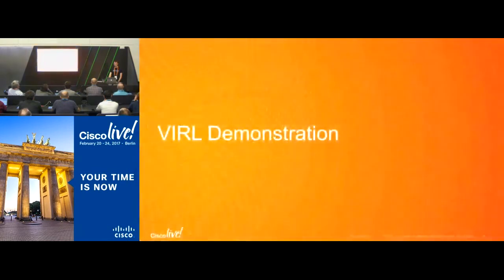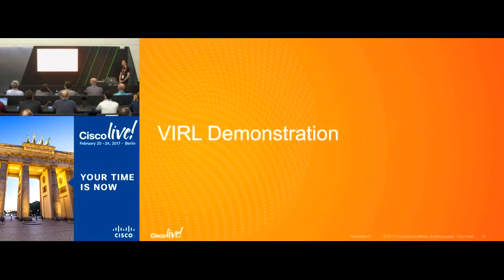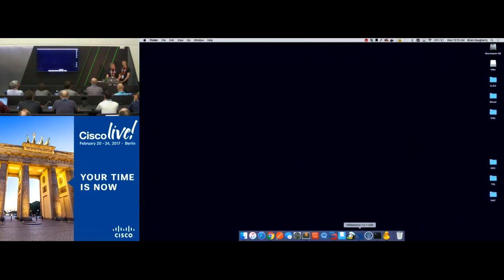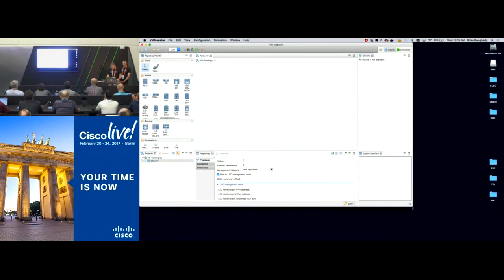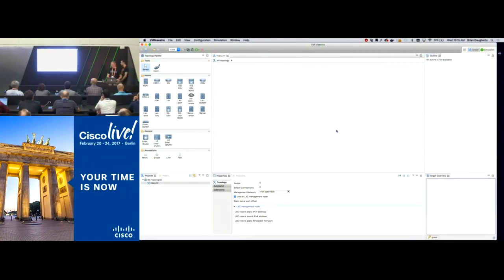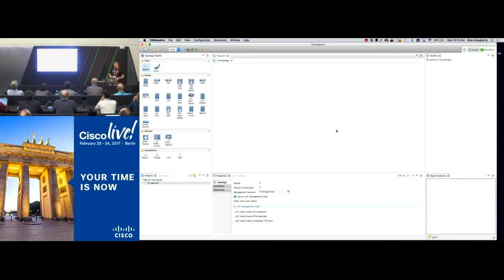Now Brian will give a quick demonstration of some of these features. What I'm going to do is go through a demonstration of how to use VIRL, and then we're going to talk a little bit about the use cases.